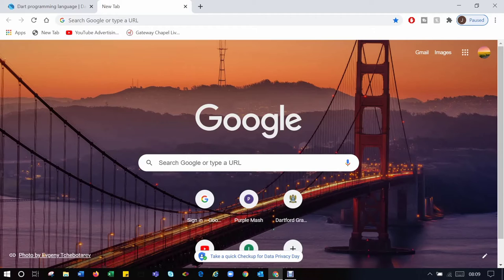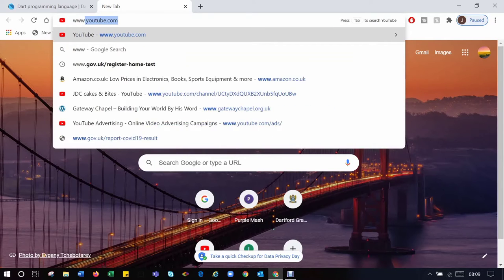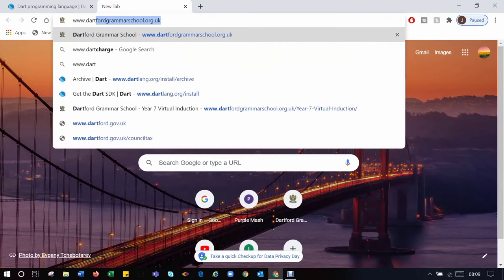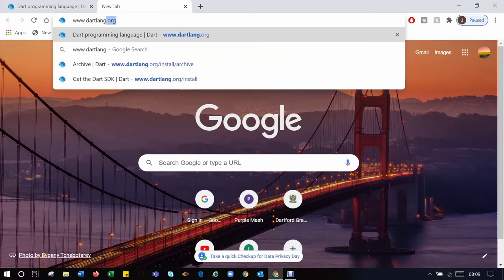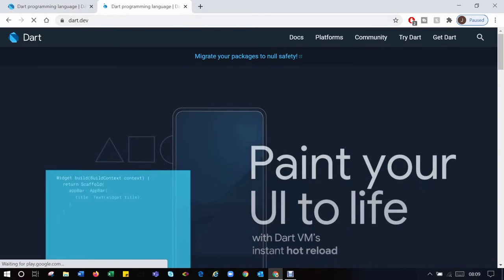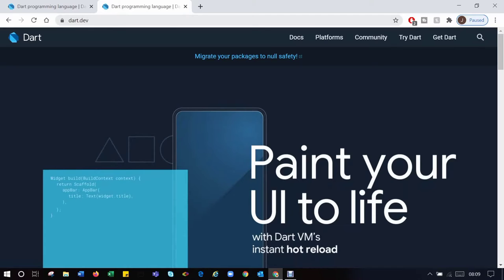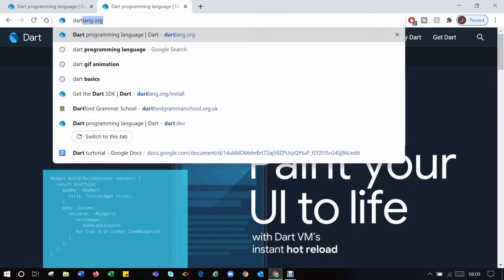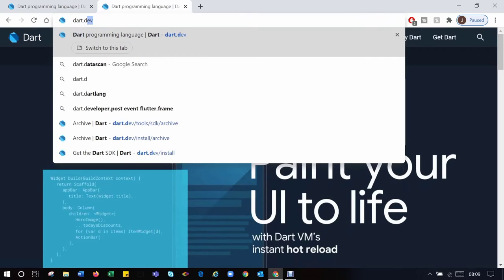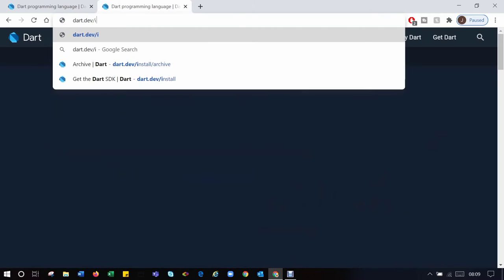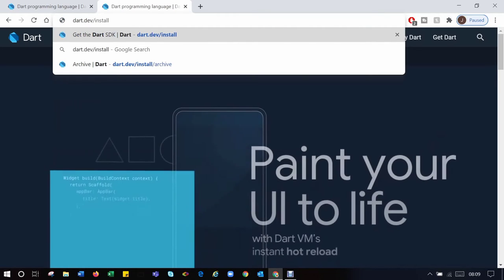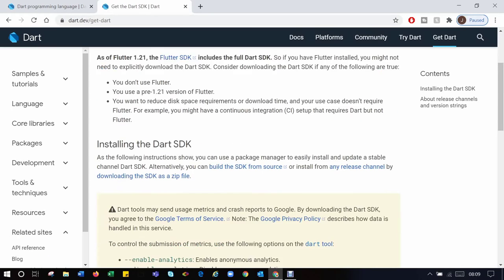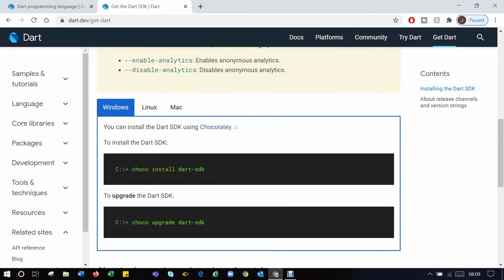Okay, let's get on with installation. To install, visit www.dartlang.org/install. Get the SDK.